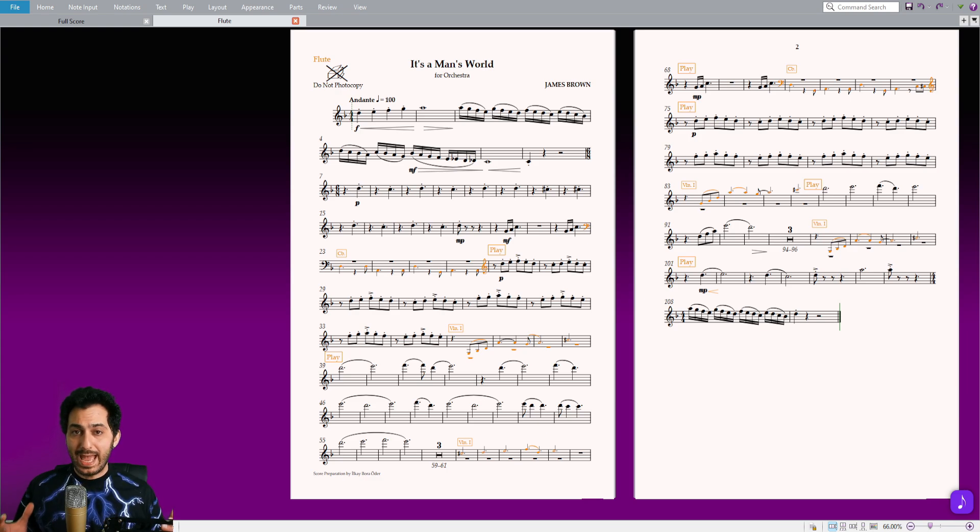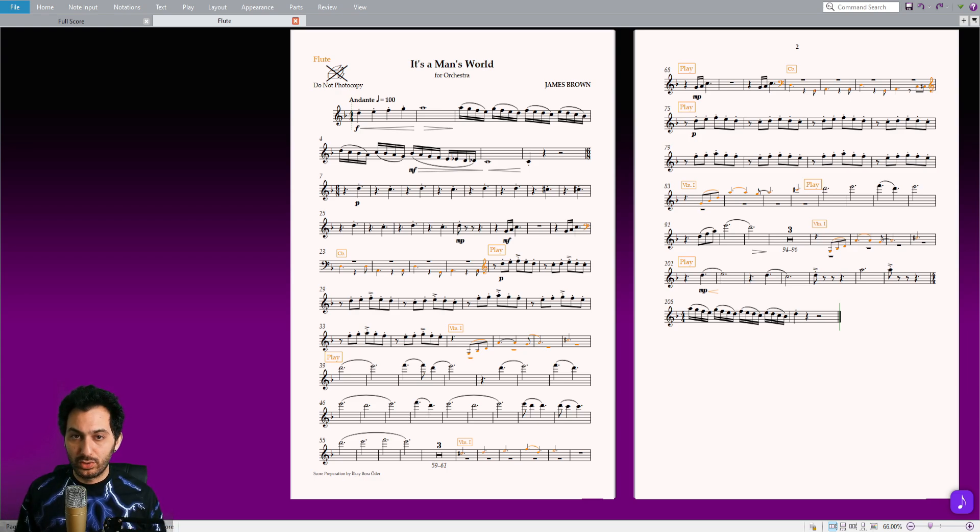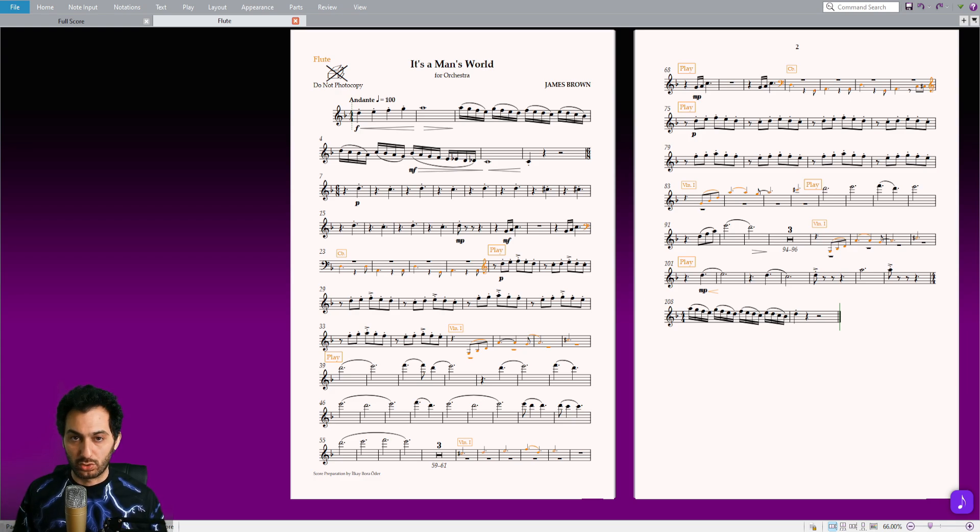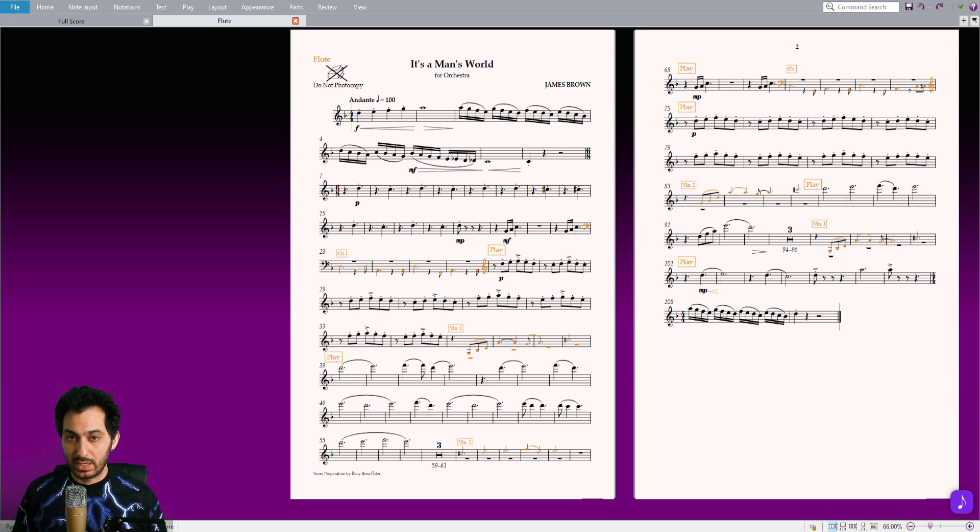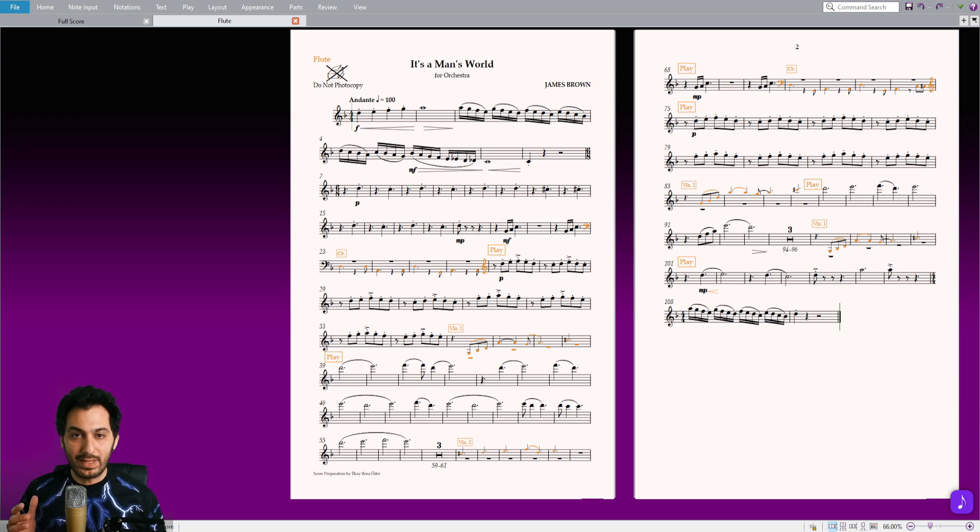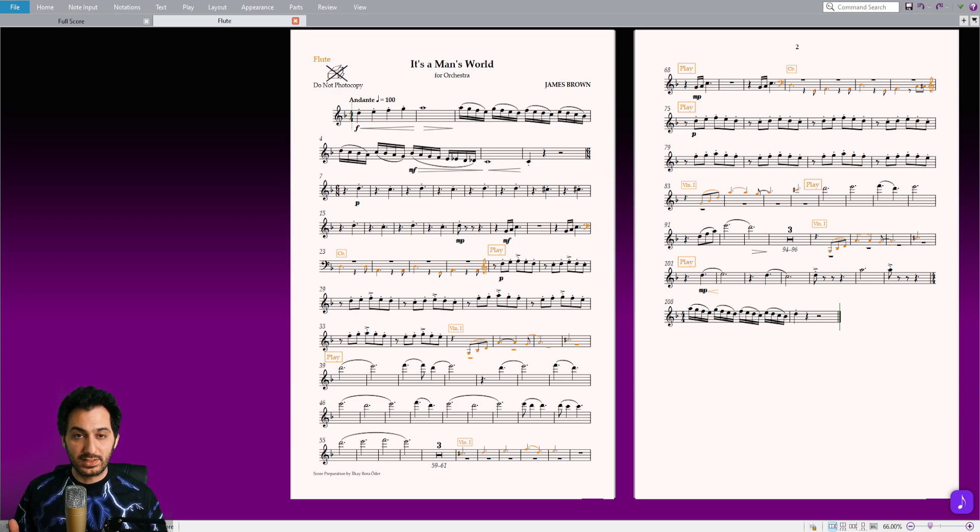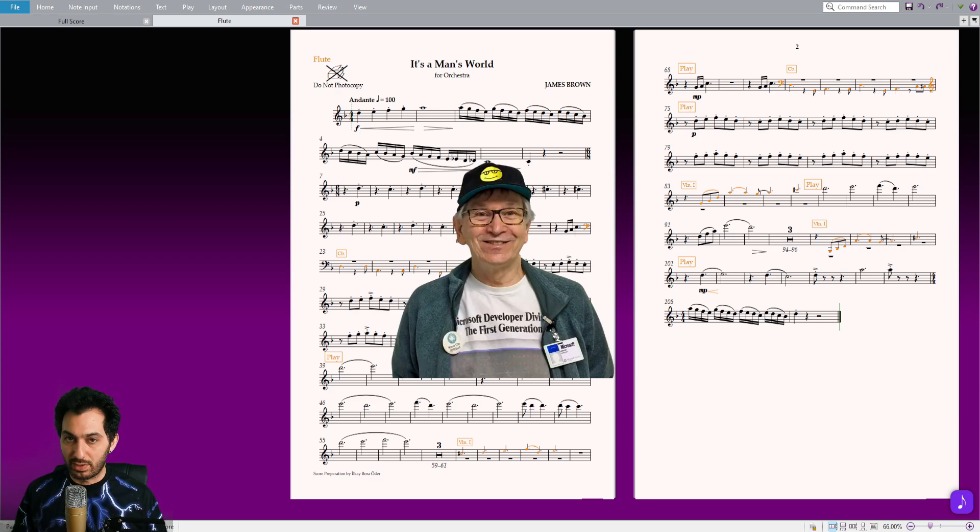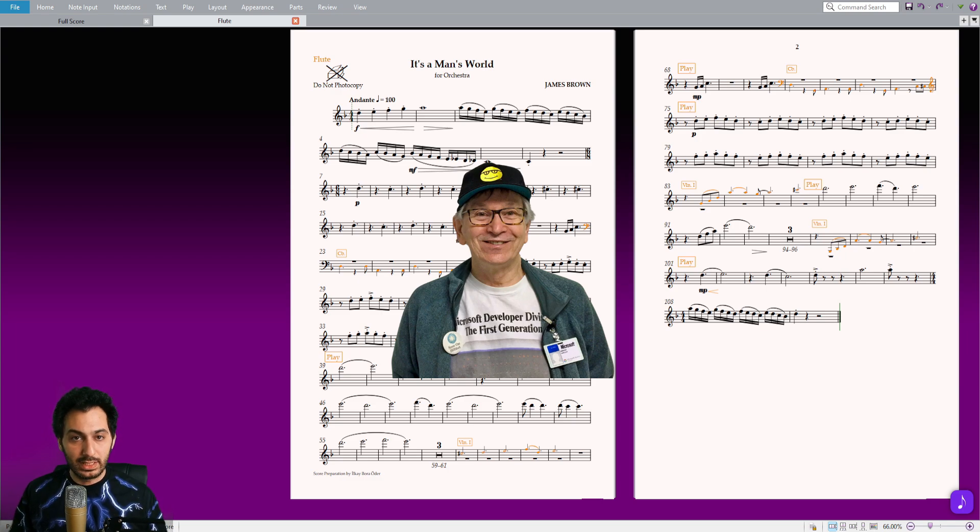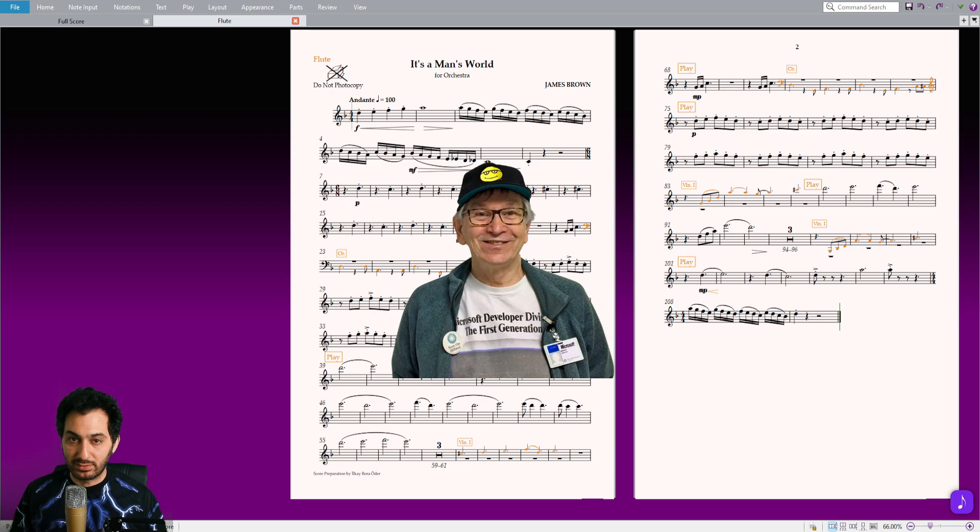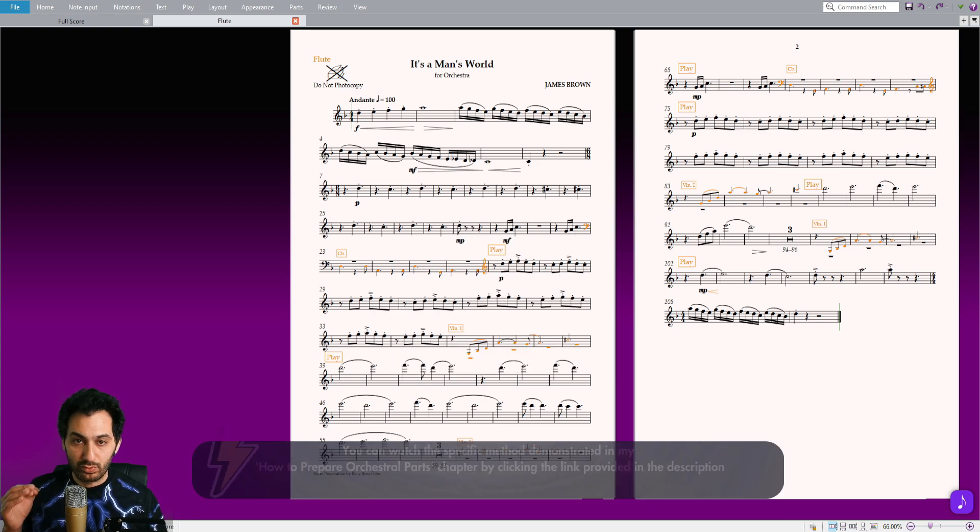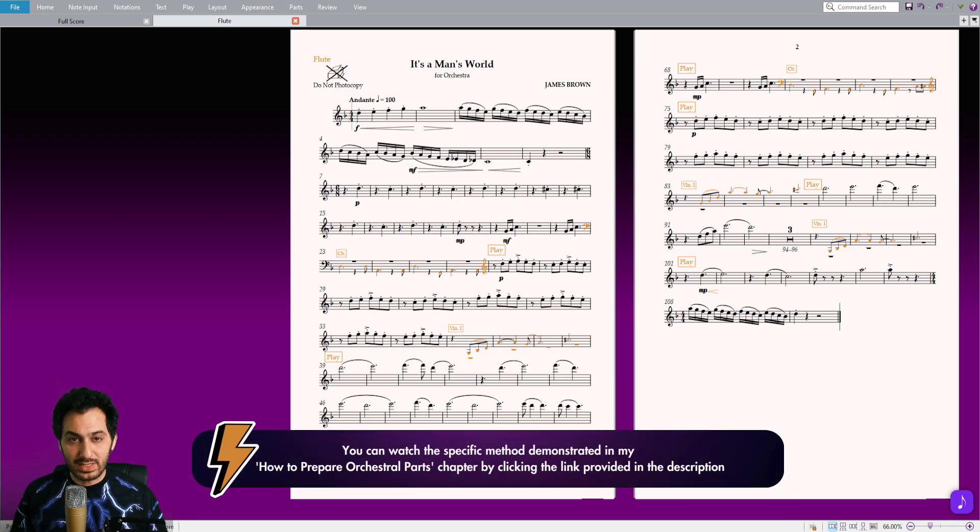Alright, adding cue notes in Sibelius can be a manual and time-consuming process, especially for large orchestral scores. However, I recently came up with a solution that has made the task much easier. I had the idea to utilize the Select Staves plugin for this purpose and reached out to Bob Zawalik, the plugin's author, with a proposal to enhance it. Thankfully, he embraced the idea and updated the plugin with an incredibly useful add-on.